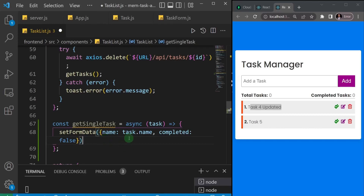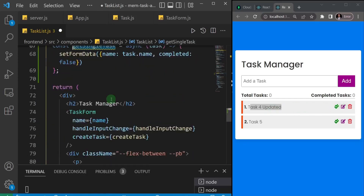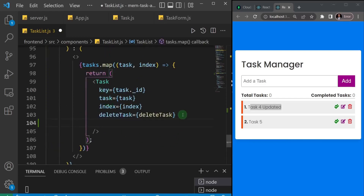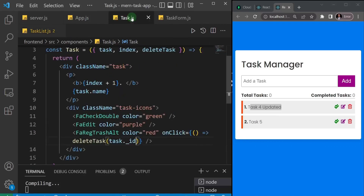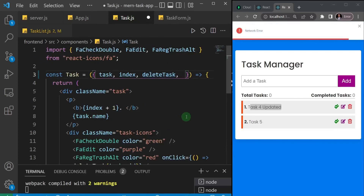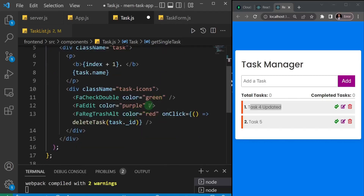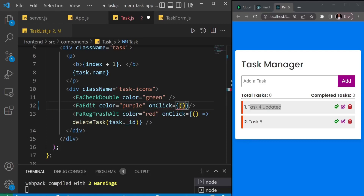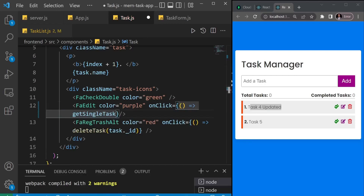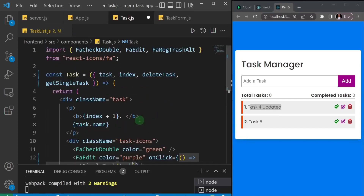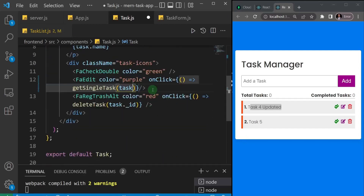Let's test this step by step. I'm going to send getSingleTask as a prop to my Task component because that's where the edit button is. I'll scroll down to the Task component and send it as a prop named getSingleTask. Then I'll go to Task.js, catch the prop, and wire it up to the edit button's onClick using an arrow function, calling getSingleTask and passing the task prop.